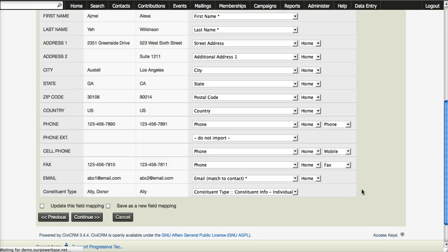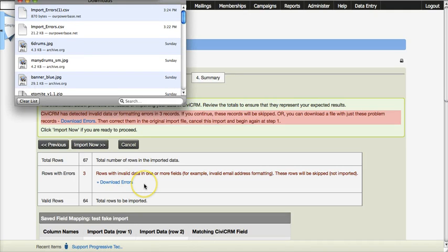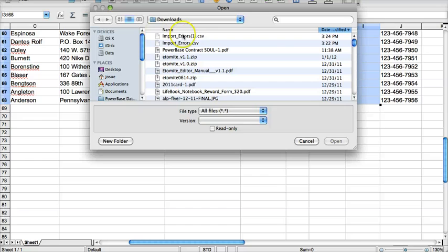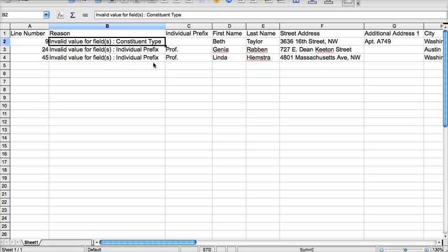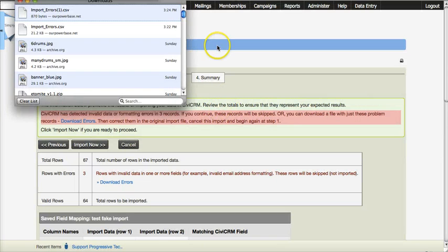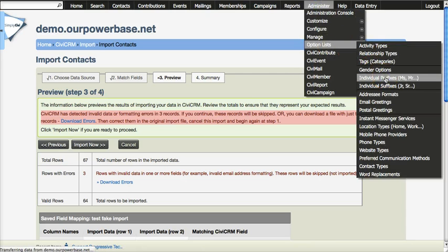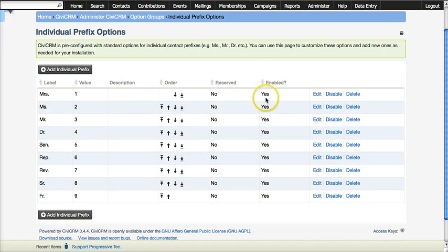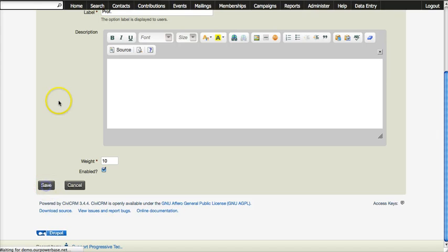This third screen, which previously had the problem with country, now has three records that had an issue of some sort. Let's open up that error file and see what the problems are. Constituent Type had an invalid field, and so did Individual Prefix. We had 'professor' as an individual prefix for a couple of folks, and what this means is that in the database under Individual Prefixes we did not have 'professor' included.